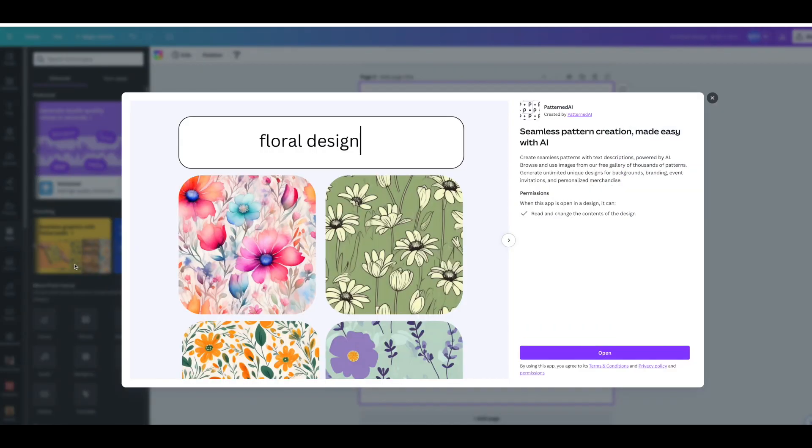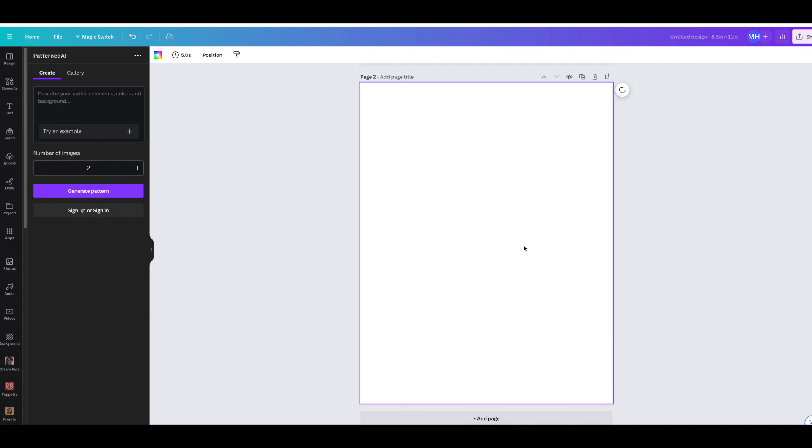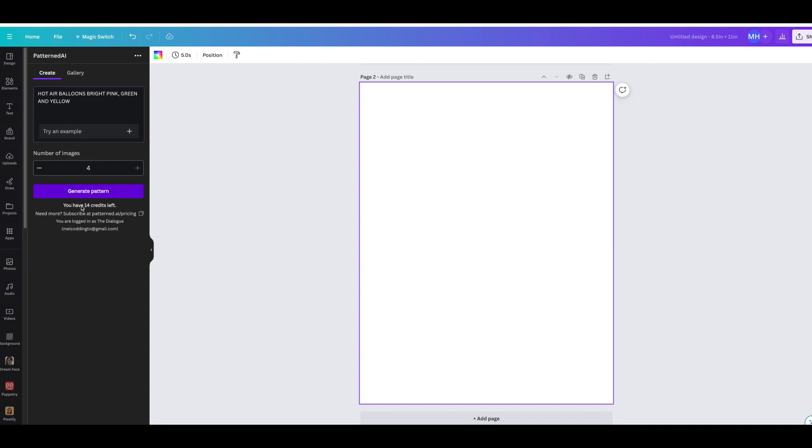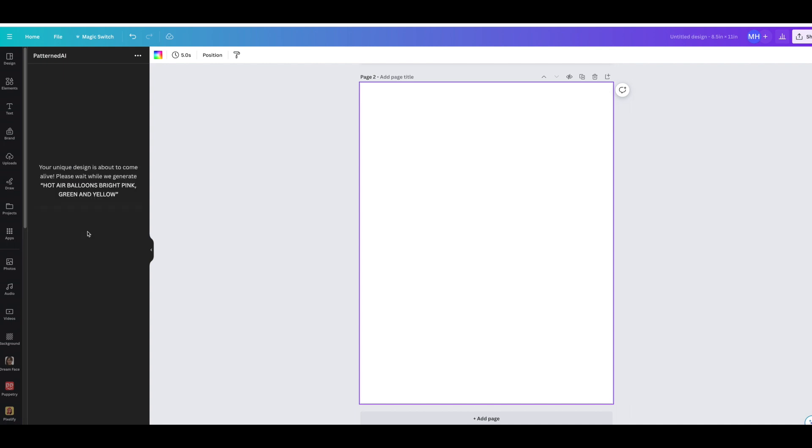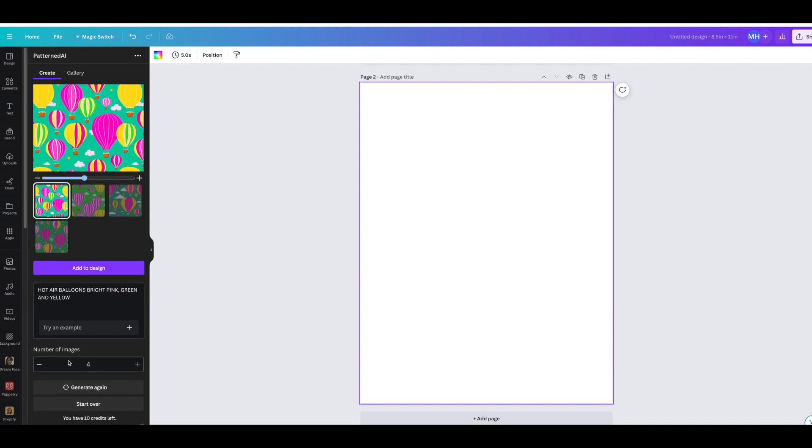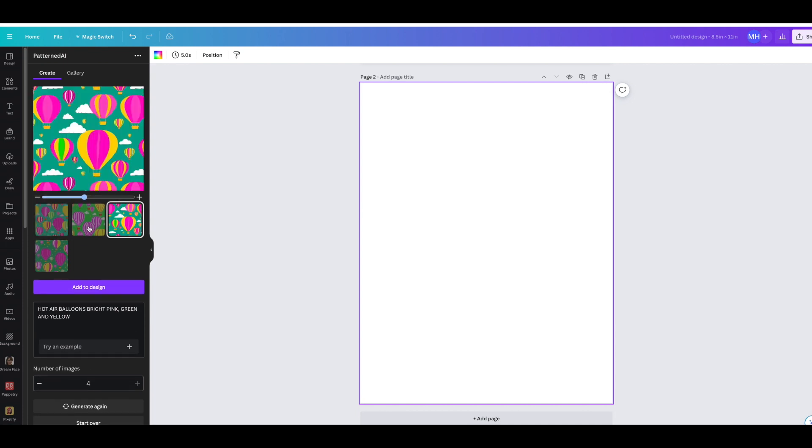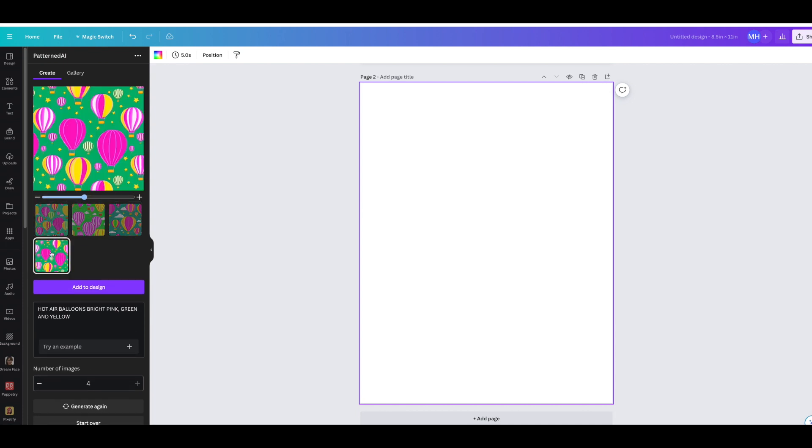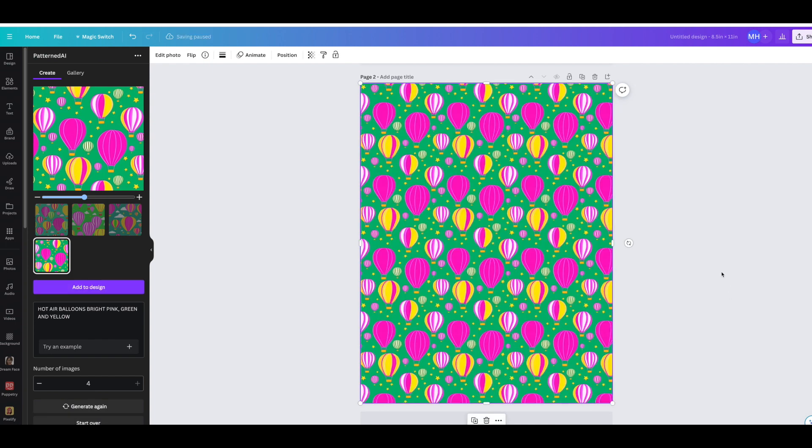It's quite easy. Look at the beautiful patterns. So this is where we're going to describe what we want. This is the number of images you want. I'm actually going to make four, so I'm going to make hot air balloons. Hopefully they change it up a bit. Here we go, it's going to generate the pattern. Just like that, there's four images. The best one I like is probably that one. Let's add to the design and that's quite good.